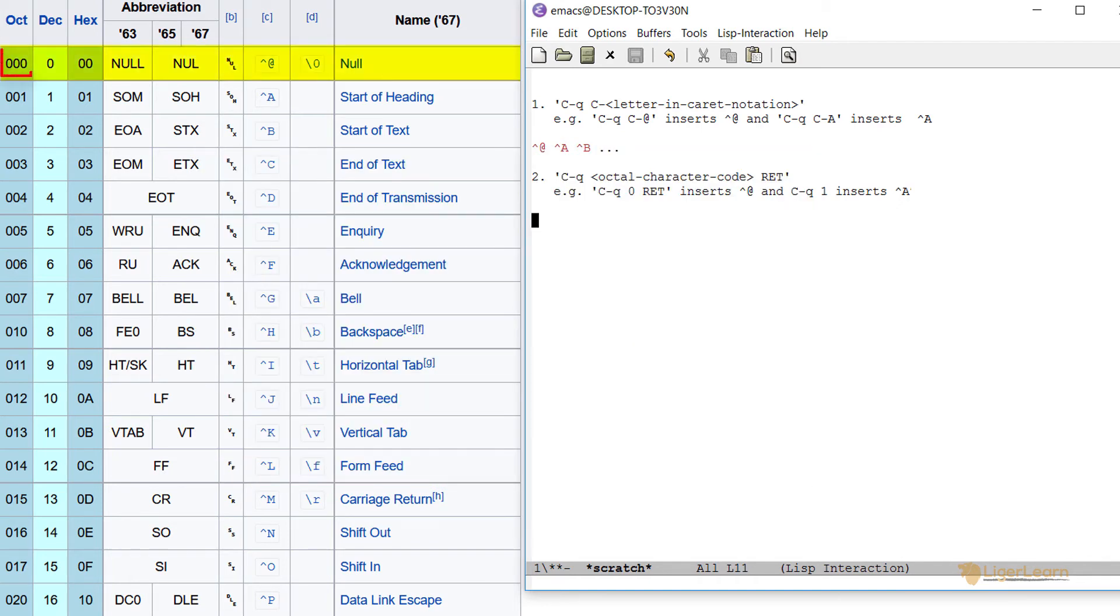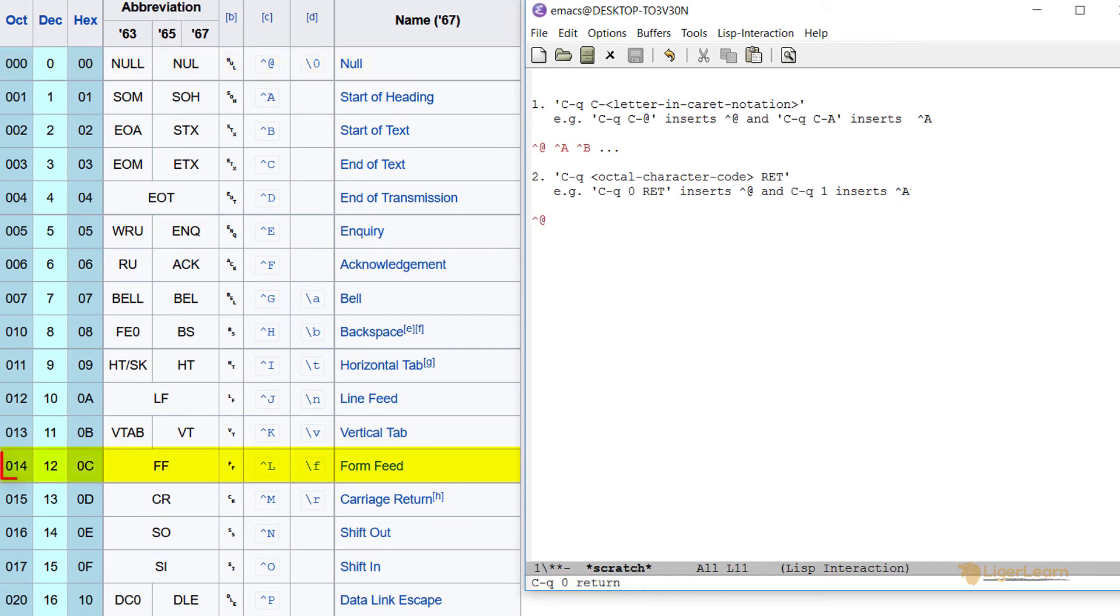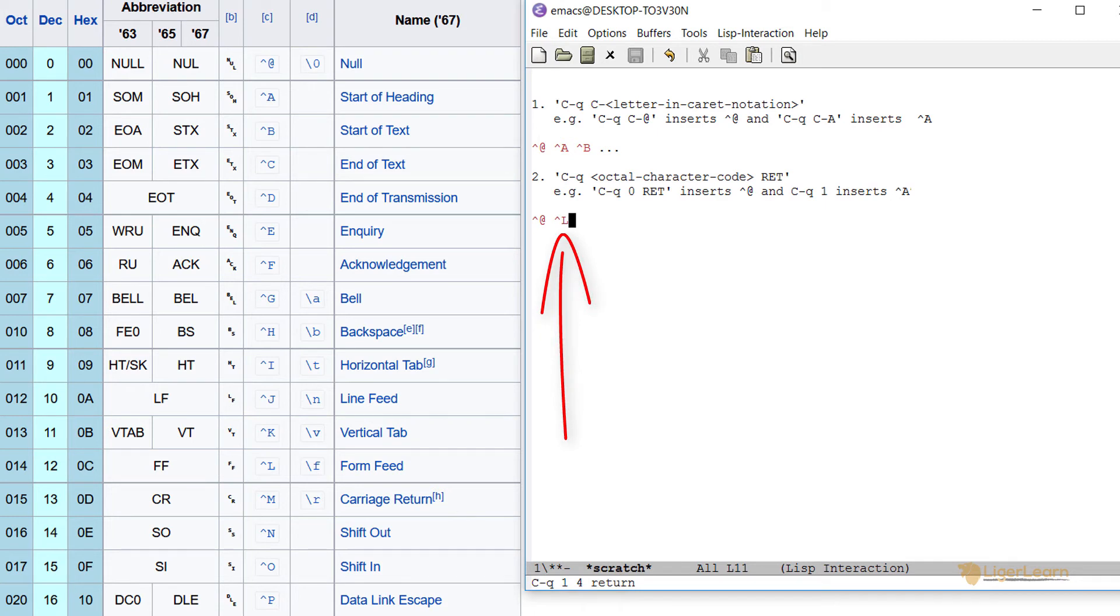we can insert the null character by pressing control Q, 0, return. The form feed control character by pressing control Q, 1, 4, return. This method of insertion is not limited to just control characters.